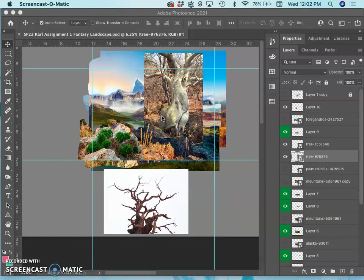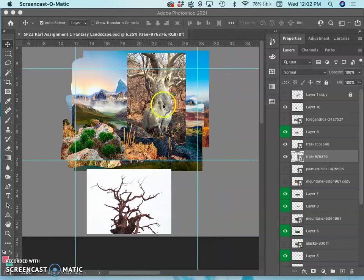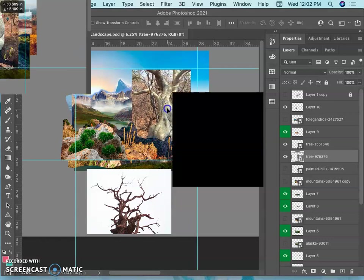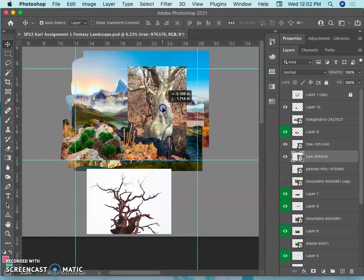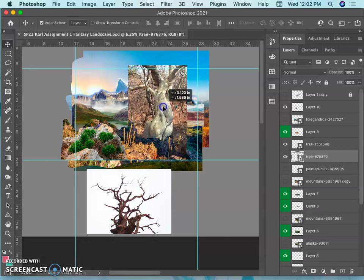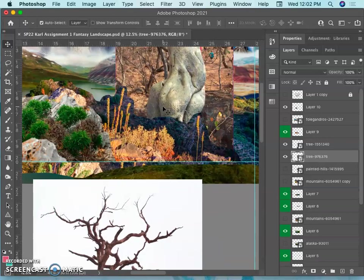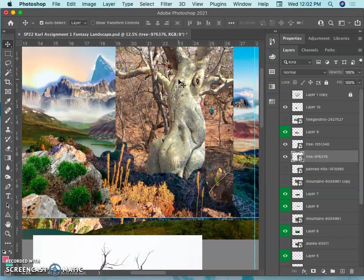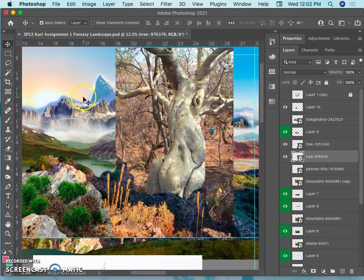Alright, now is the time to place my focal point in the middle ground, which is my tree. The focal point in the middle ground is a hallmark of three layers of depth, where it feels like you're looking past a foreground, focusing on a middle ground, and then behind the middle ground is a soft background.